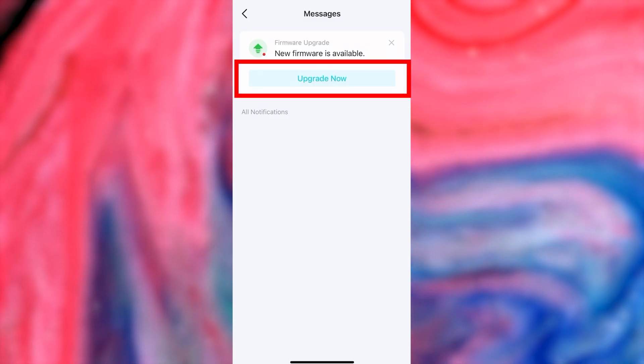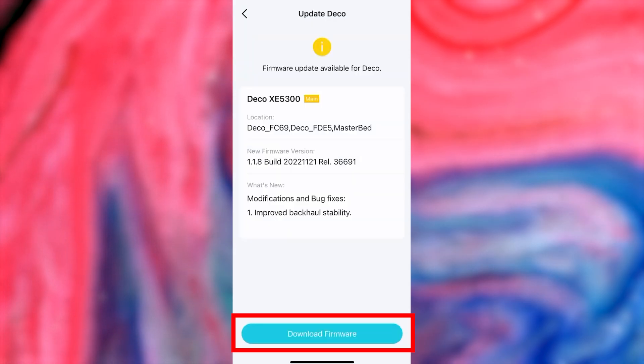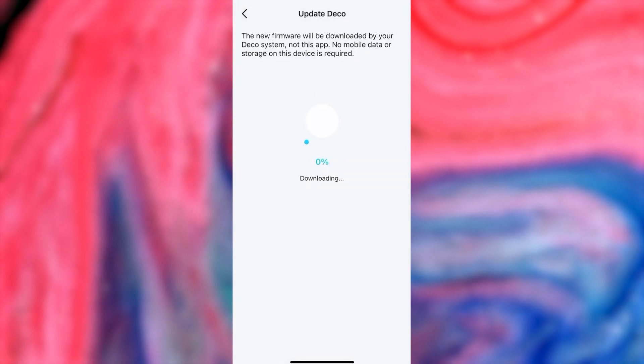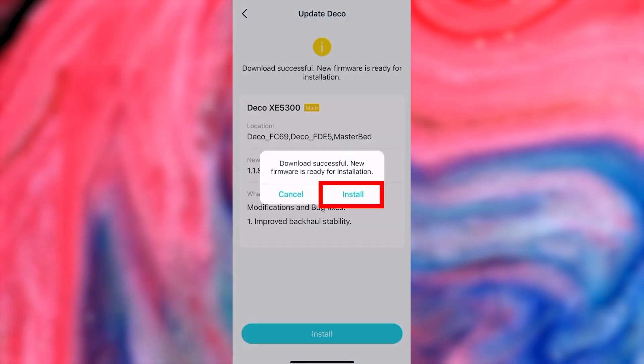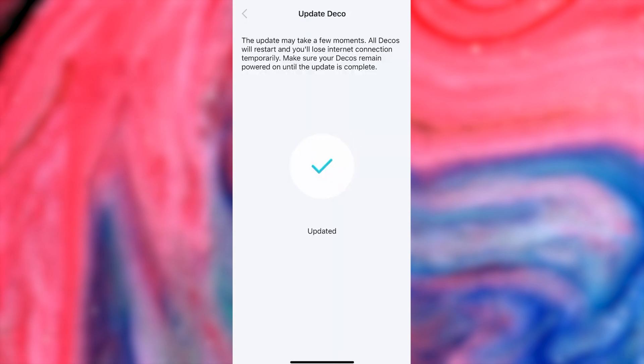But if there is, press the Upgrade Now button. Download firmware and install the new firmware. Wait a few more minutes until all settings are saved.